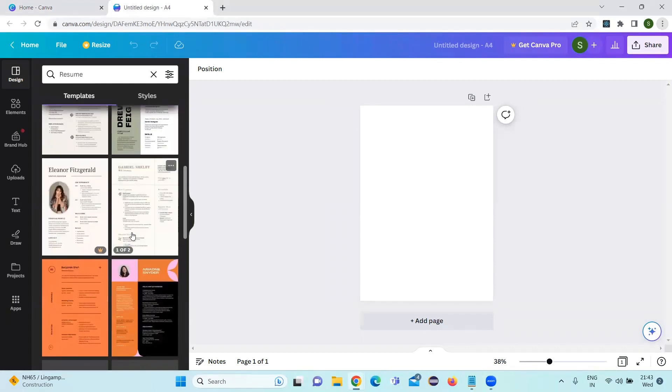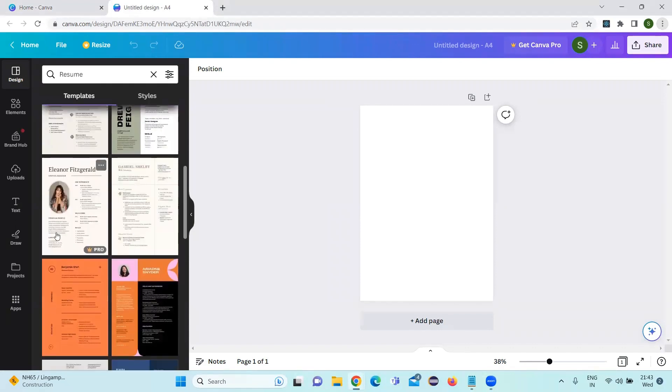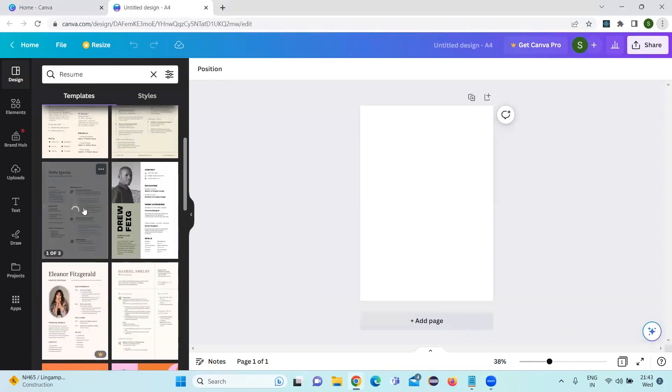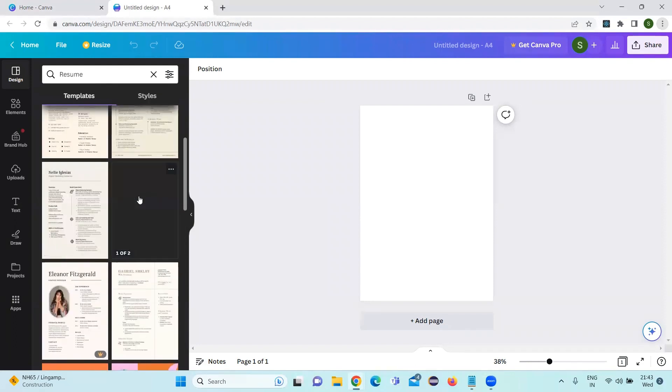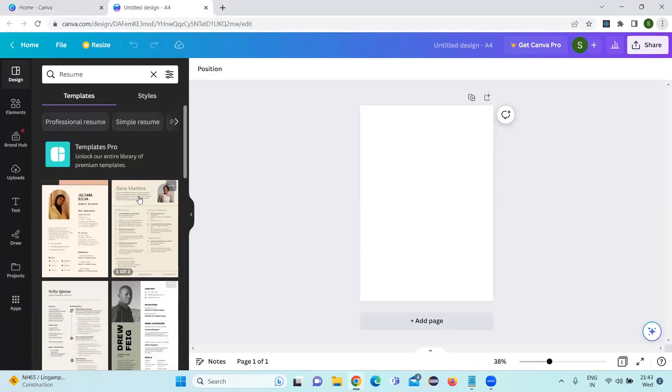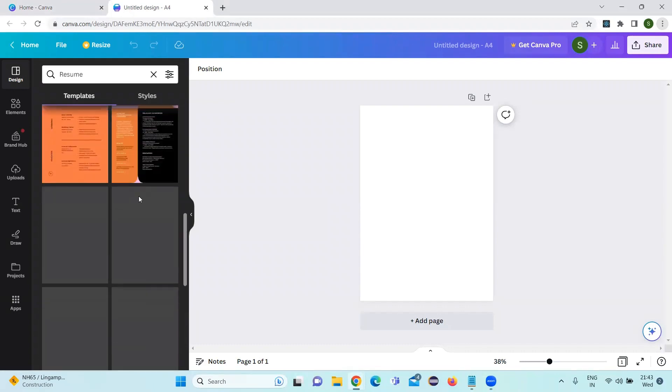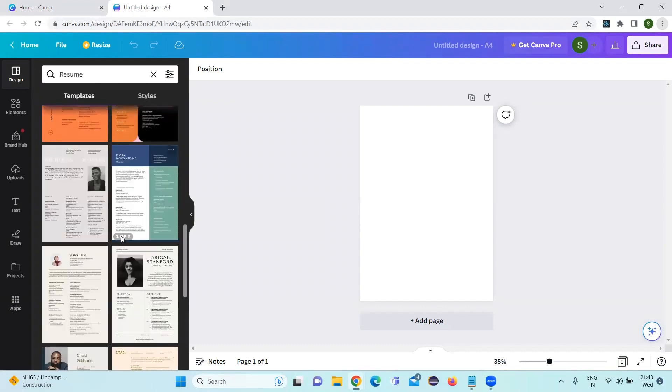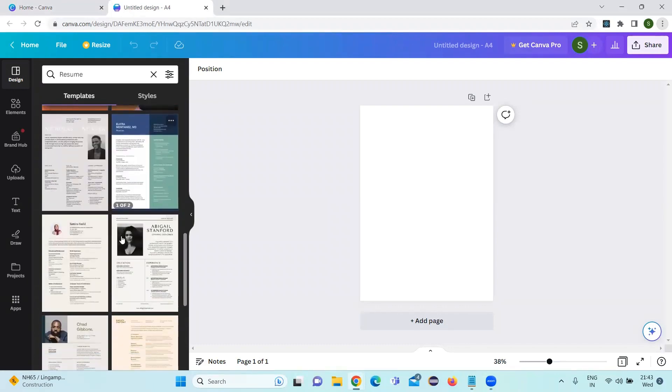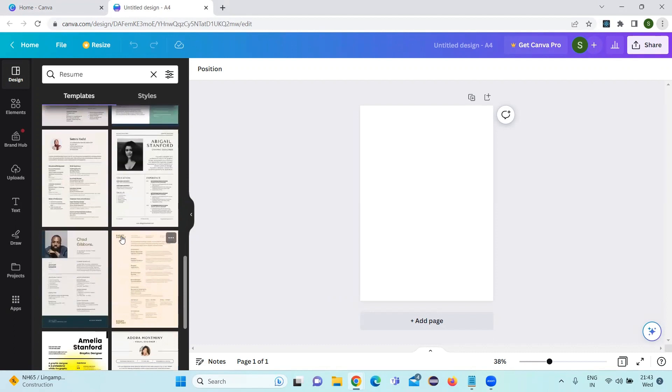You can see a lot of templates are there. Wherever the pro is mentioned on the template on the right side, if you have the paid version only it will work. But most of the 90% of the templates are available for free. You can click on whichever template which you think is good.